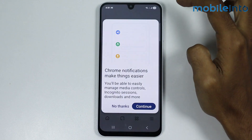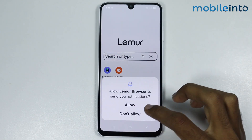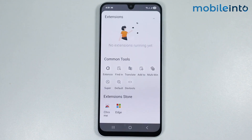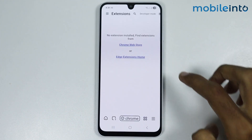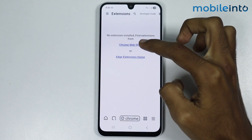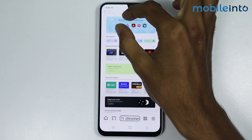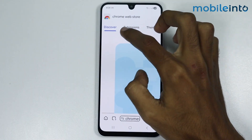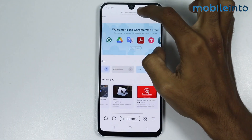Tap on skip, then select continue and give this app the required permission. Now to download Chrome extensions, just tap on this icon and select extensions. From here, just tap on Chrome Web Store. As you can see, we have opened the Chrome Web Store on our smartphone.